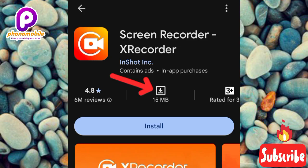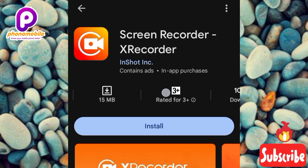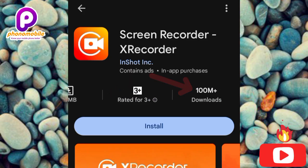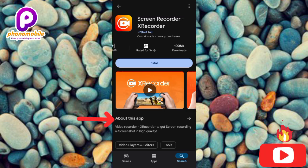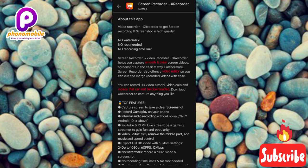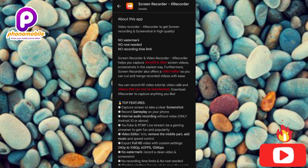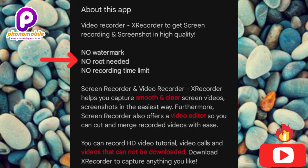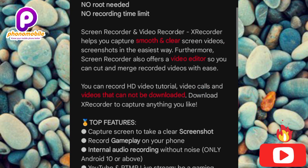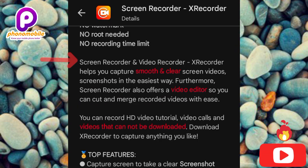The app has a size of 15 MB, which is quite good. Scrolling left, you can see it has over 100 million downloads, meaning over 100 million people have downloaded this app. Going to About This App, you can see: Video Recorder X Recorder — get screen recording and screenshots in high quality, no watermark, no root needed, no recording time limit. These are the top features.